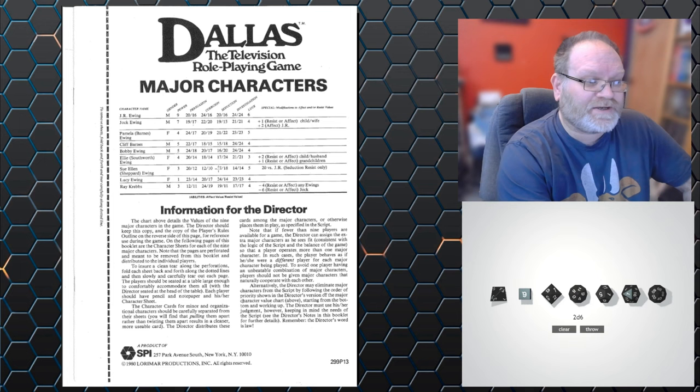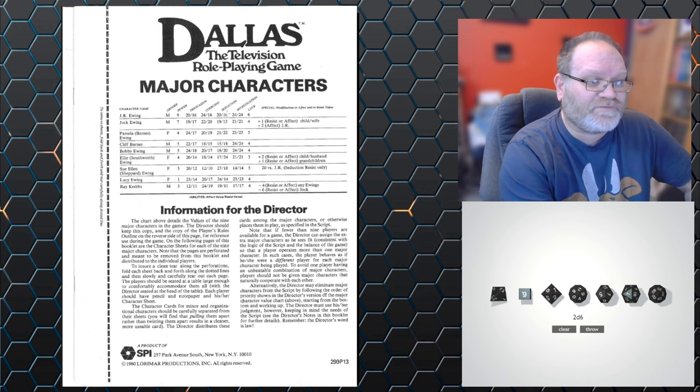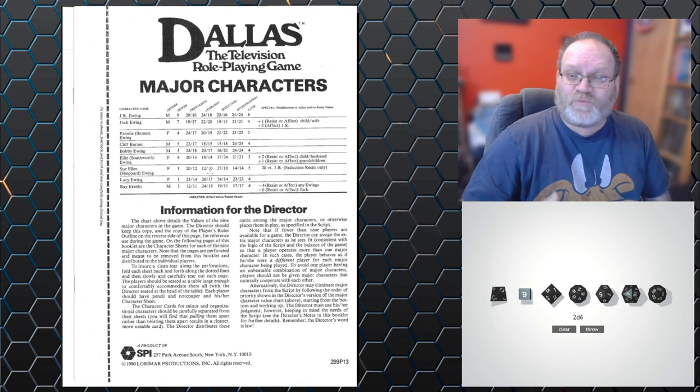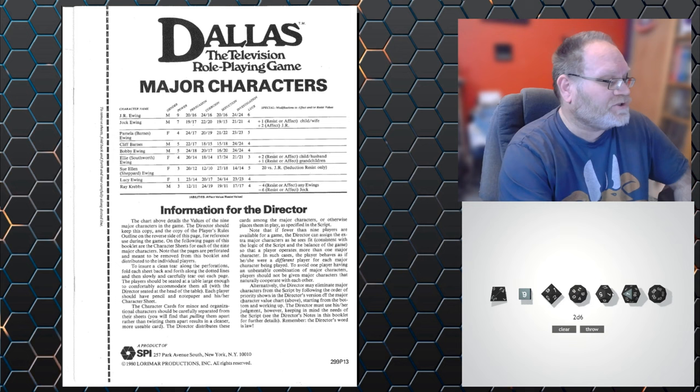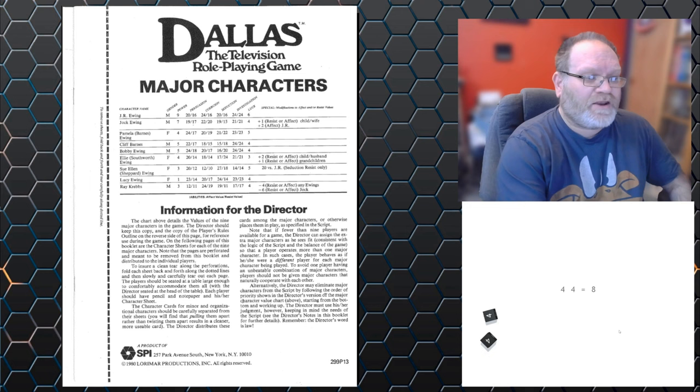So we have Sue Ellen down here, who has a seduction of 27. And JR has a defense of 16. So the difference between those two is 11 points. And Sue Ellen has to roll less than that to succeed. So she rolls 2d6, she gets eight, so succeeds.